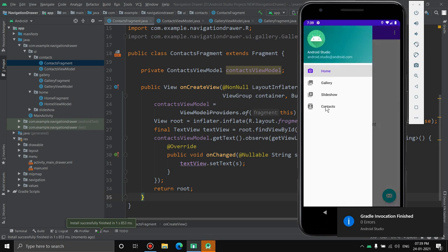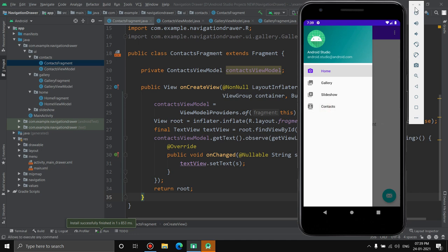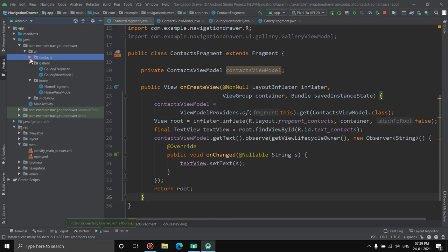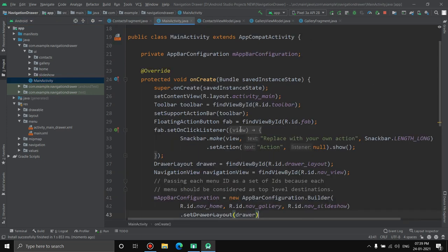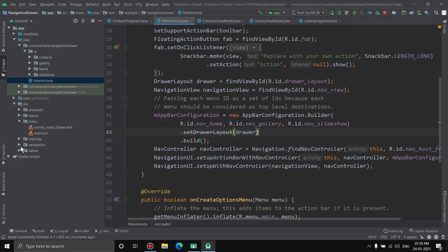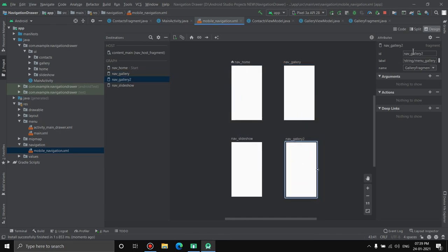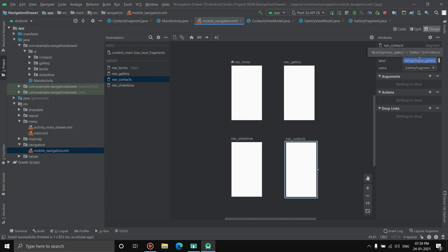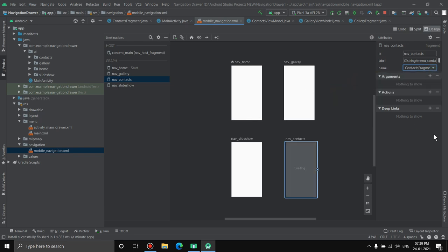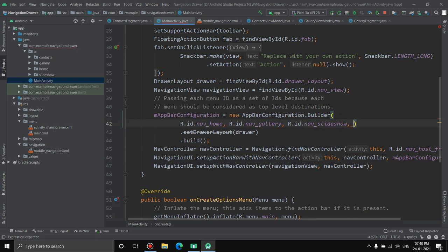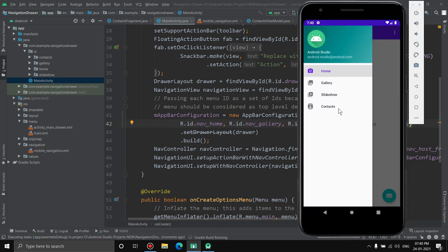The contacts item appears in the drawer but clicking it doesn't show anything yet. We need to wire it up in two more places. First, open the navigation graph, copy an existing destination entry, paste it, assign the id nav_contacts, set the label to string menu_contacts, and select ContactsFragment. Then in MainActivity, add R.id.nav_contacts to the list of top-level destinations.